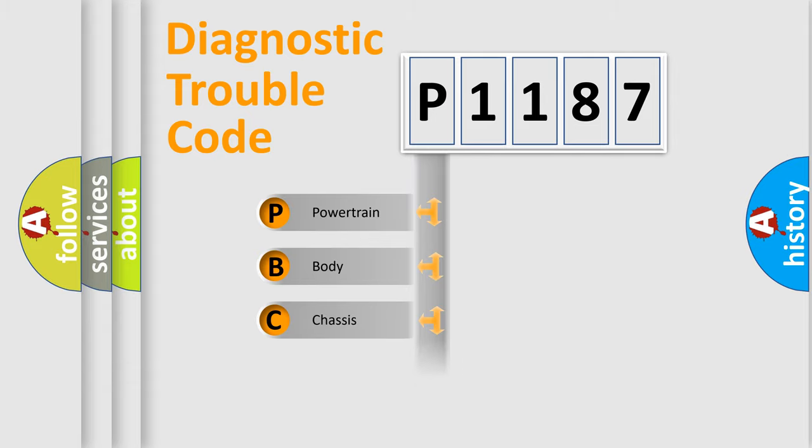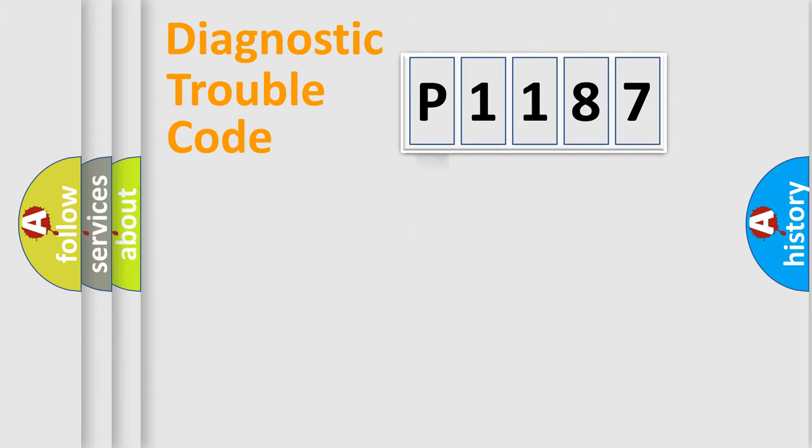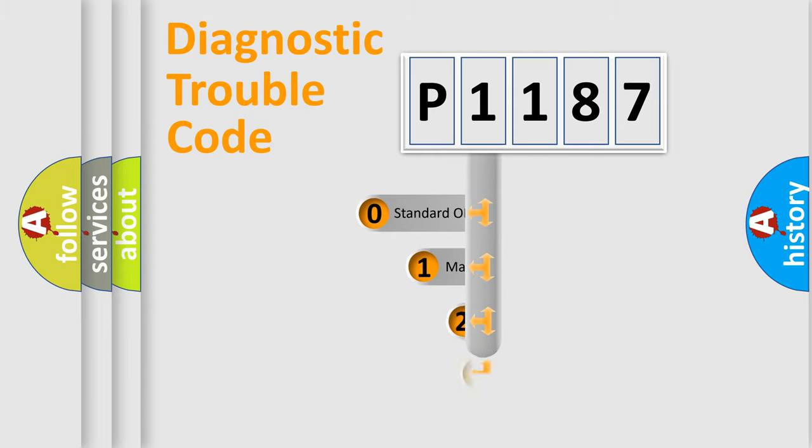Powertrain, Body, Chassis, and Network. This distribution is defined in the first character code.